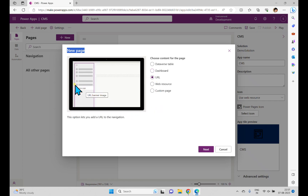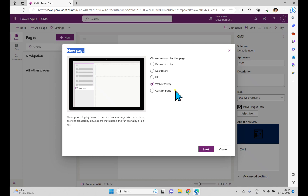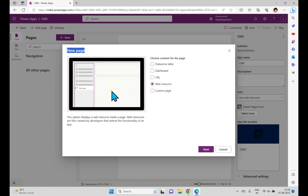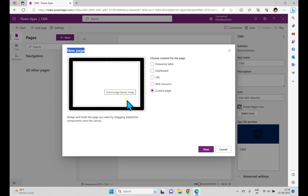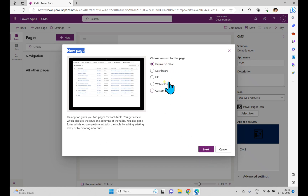If you click URL and want to build navigation using URLs, you can create a URL-based navigation and add it to the app. Web resources are very useful in model-driven applications — if you want to work with scripting languages or HTML pages, you use this web resource concept to insert client-side code into the app. For Custom Page, you can design a custom page using out-of-the-box components and drag-and-drop user controls.